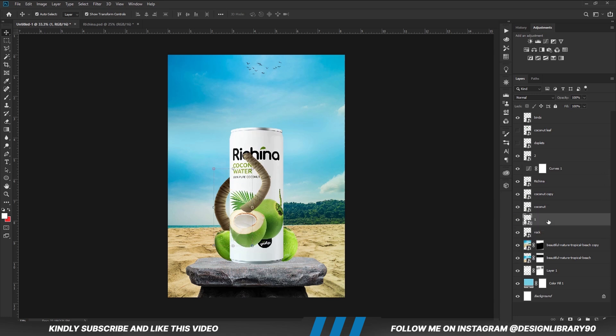We are going to drop this layer right here. The layer is below the Curves layer, but we don't want the Curves layer applying to that layer.